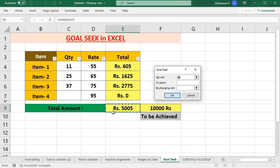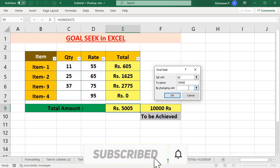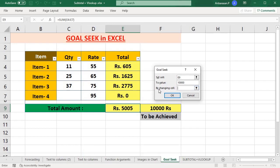I will set this cell to $10,000. That will automatically have $10,000. So we will type $10,000. By changing a cell, you will change the value to $10,000.